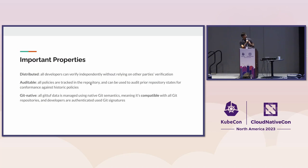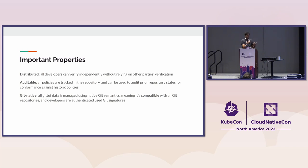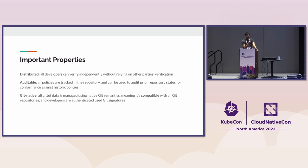I want to highlight a couple of key properties we've kept in mind when designing GitTuf. We've been really focused on making policy enforcement in Git repositories distributed. Every developer who uses GitTuf can verify policy enforcement constantly in their copy without relying on someone else or just a single synchronization point to do the policy enforcement for them.